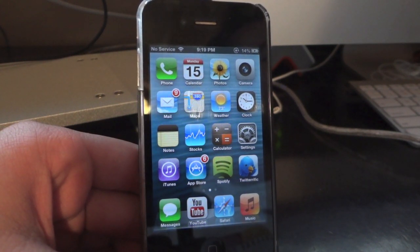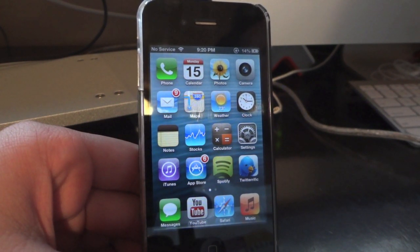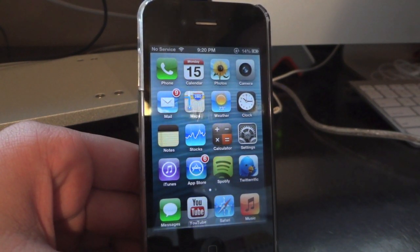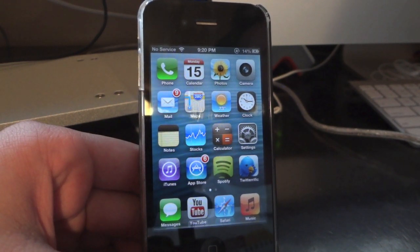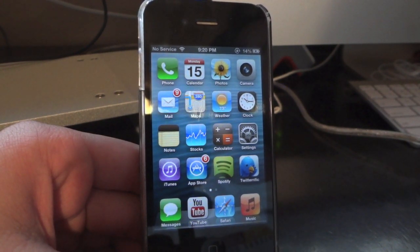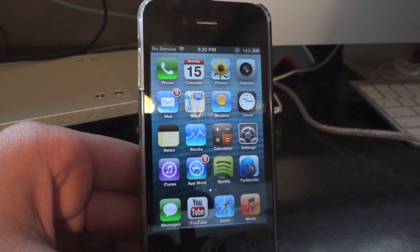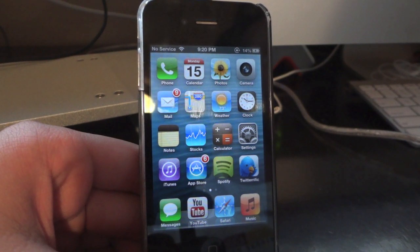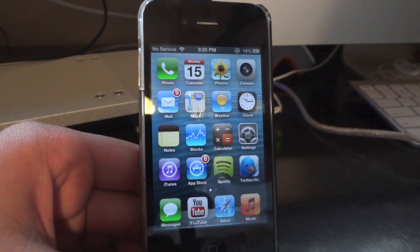So there are a couple of things you need to know about this jailbreak before we get started. First, yes, it is available for both Mac and PC. I'll have all the download links down in the description, so check out down below where you can get RedSnow.